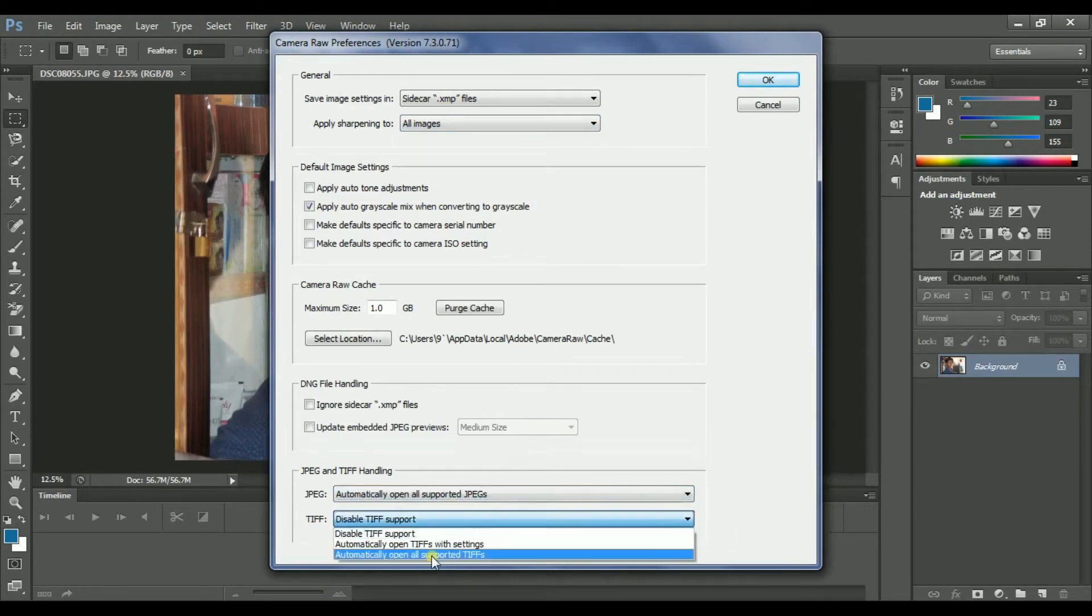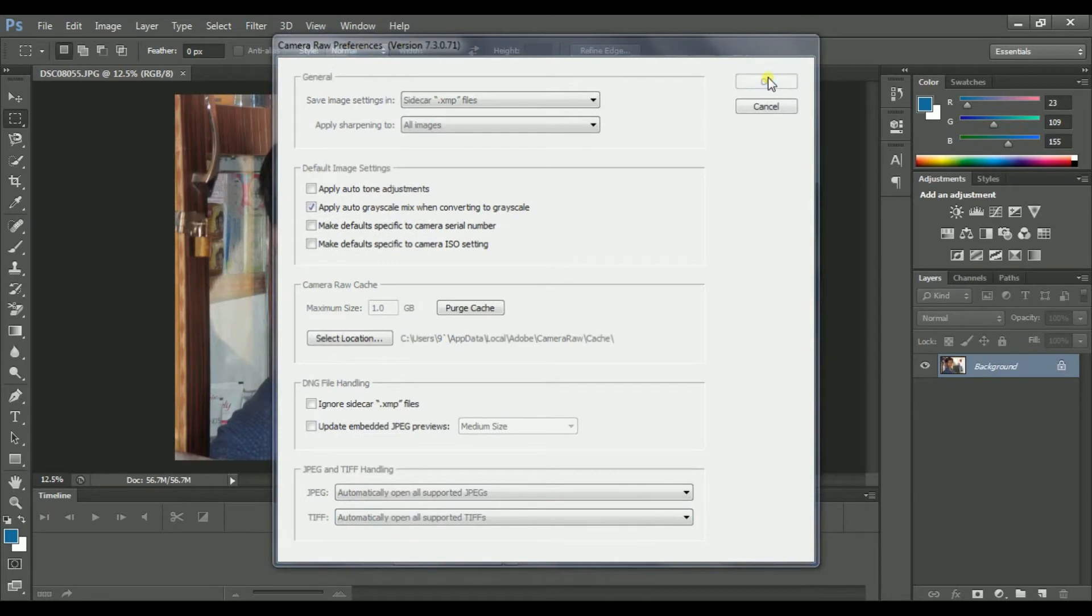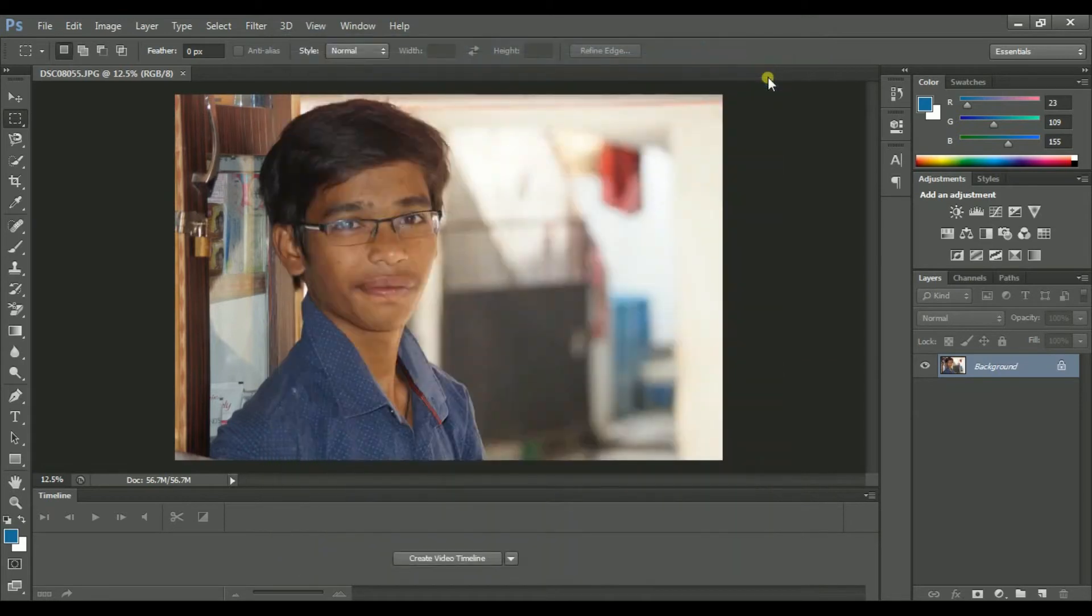Change them as I am showing and click OK. After that, open any image.